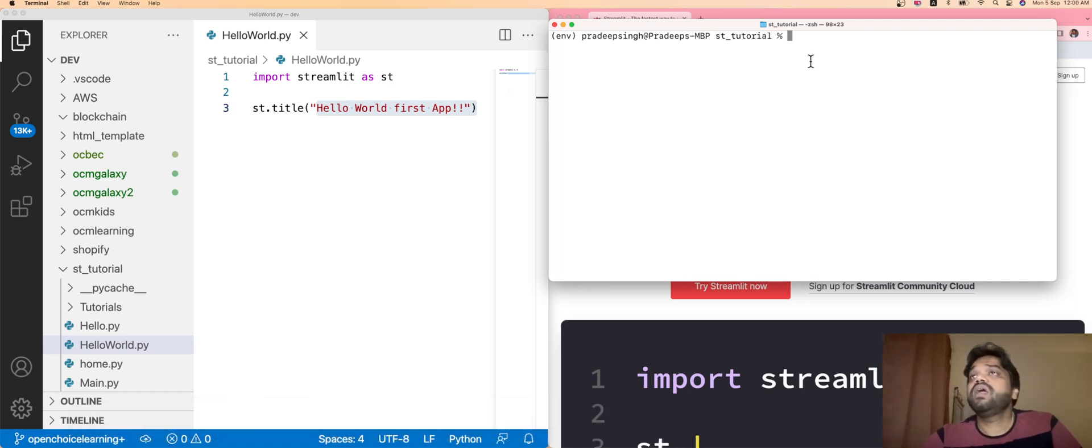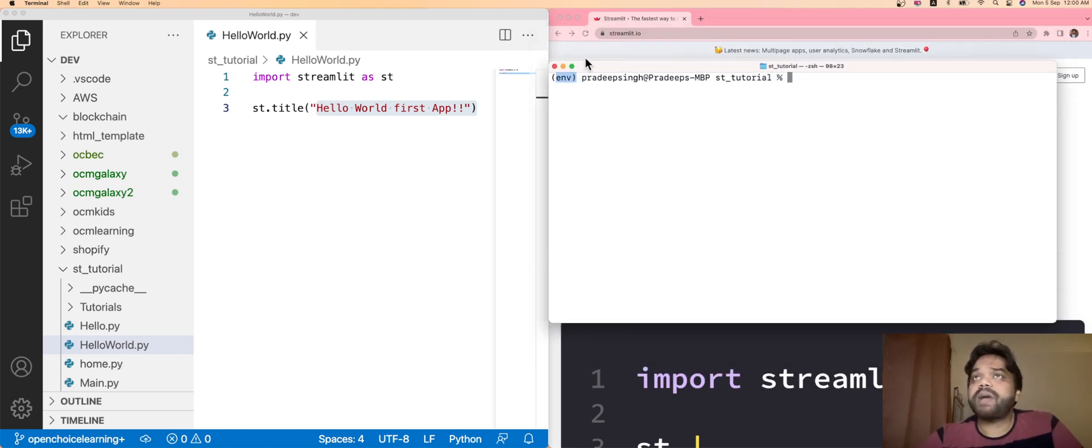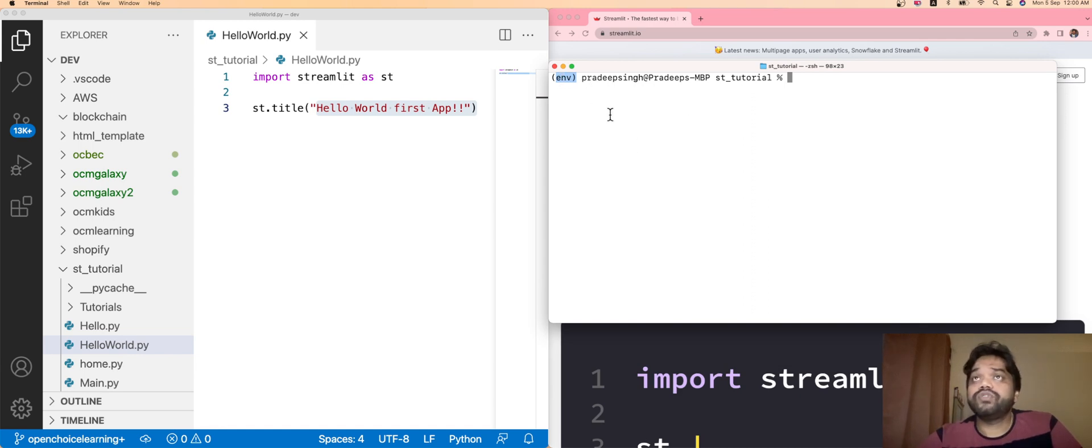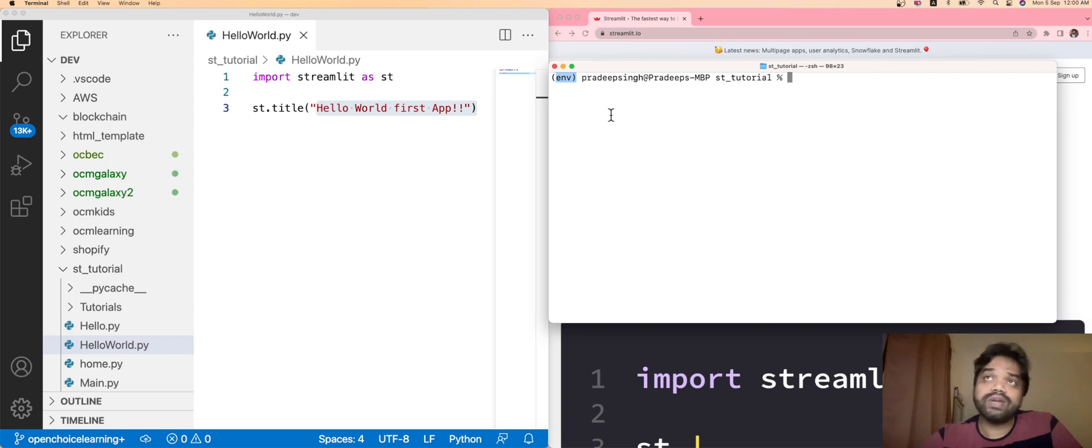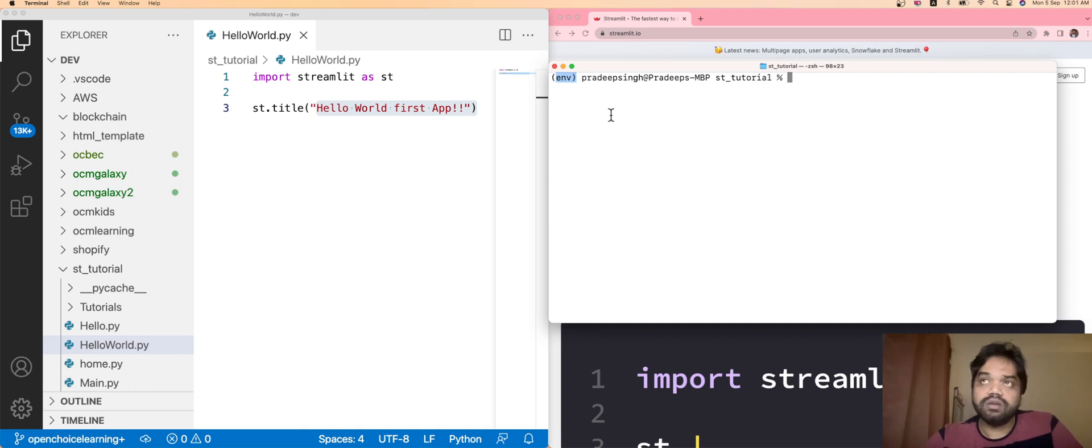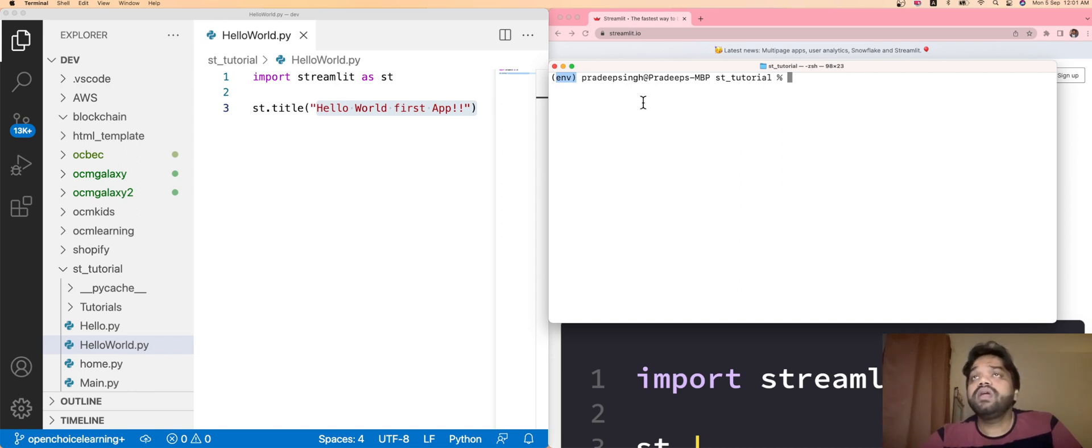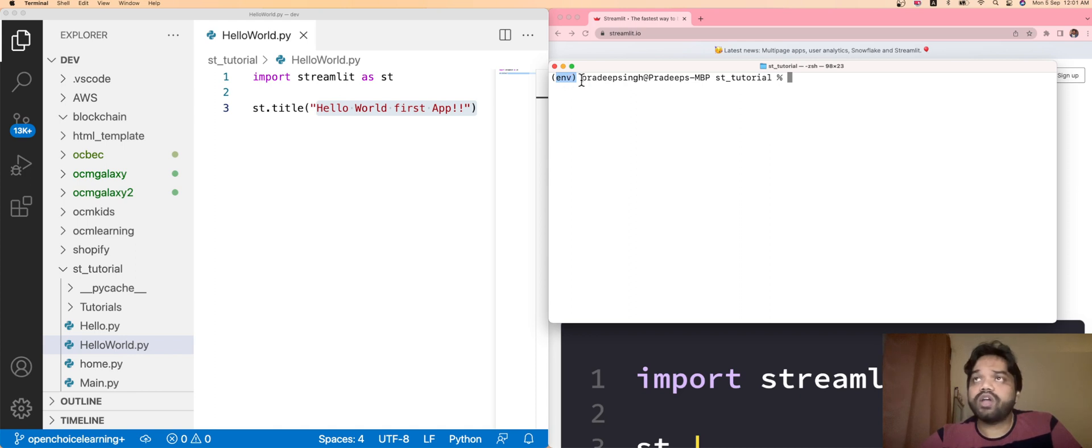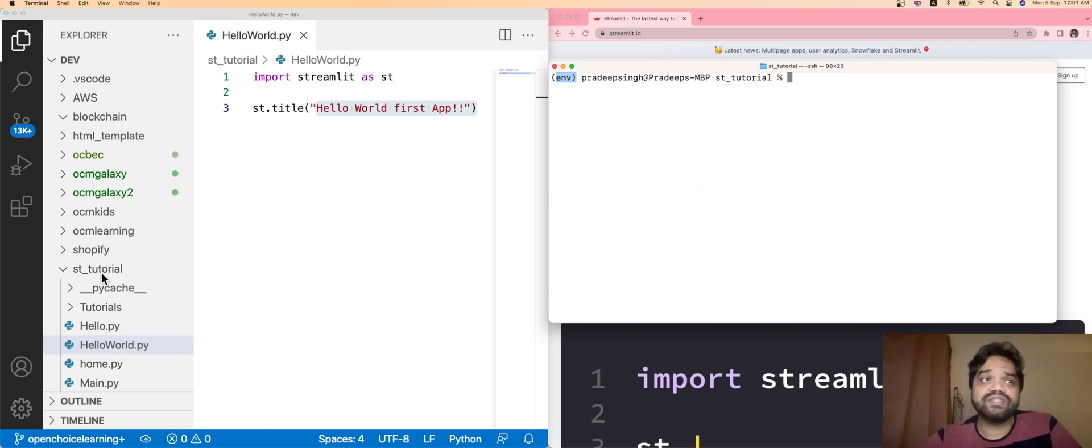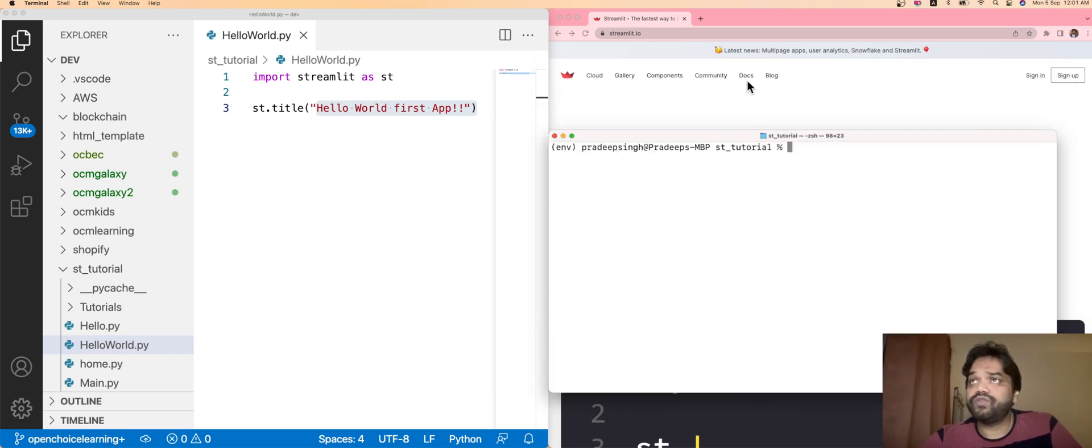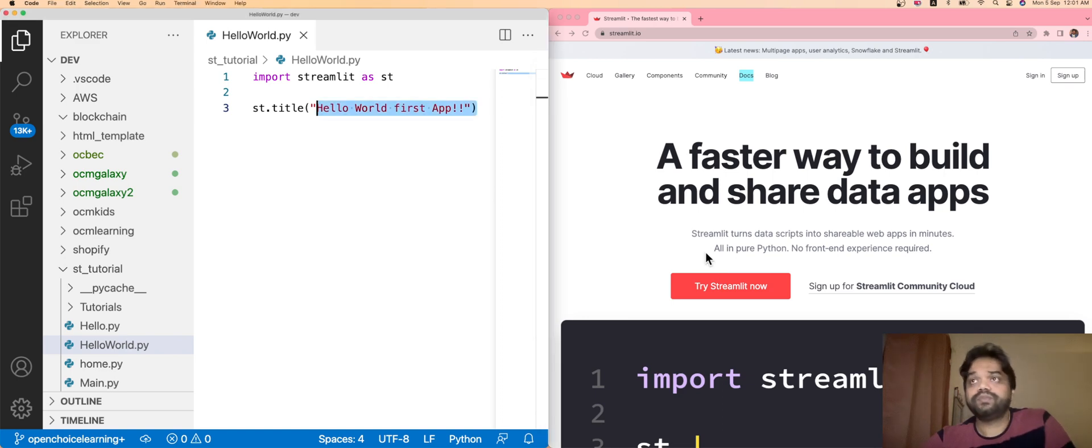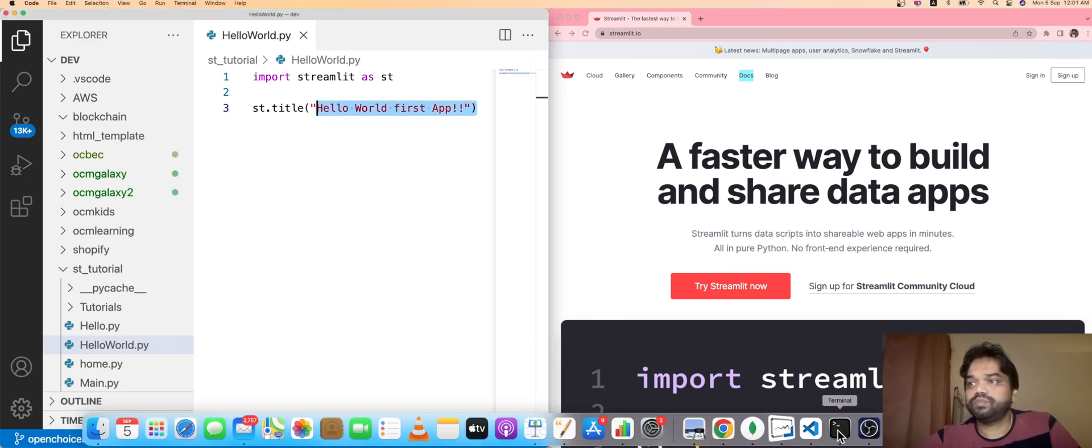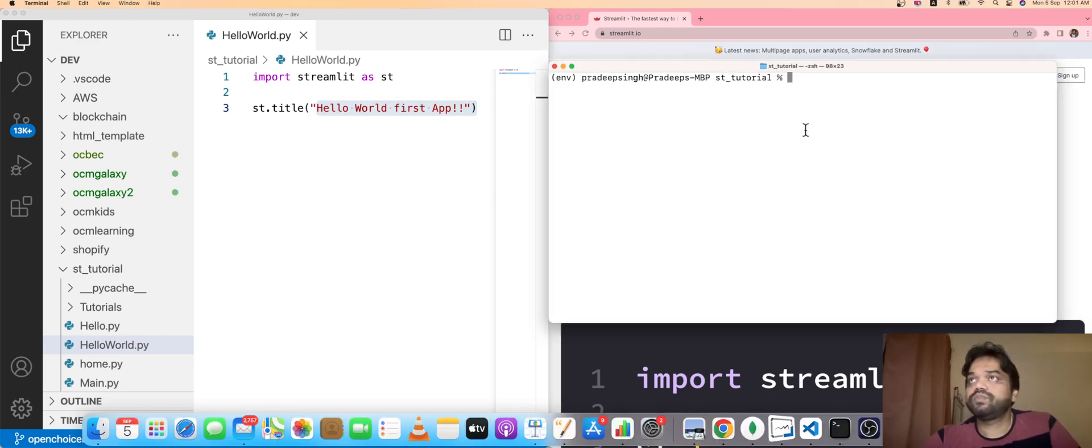Here it's showing one virtual environment for the Python development. I've already created one virtual environment. I'll be preparing another video for how to create the virtual environment in your local system for Python-based programs. Just activate that virtual environment, then you can go to your specific directory. Currently I have st_tutorial. I went to the particular folder st_tutorial.